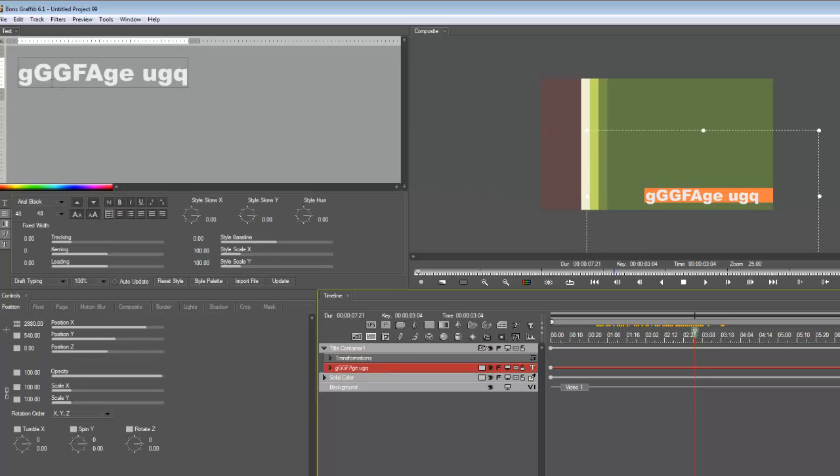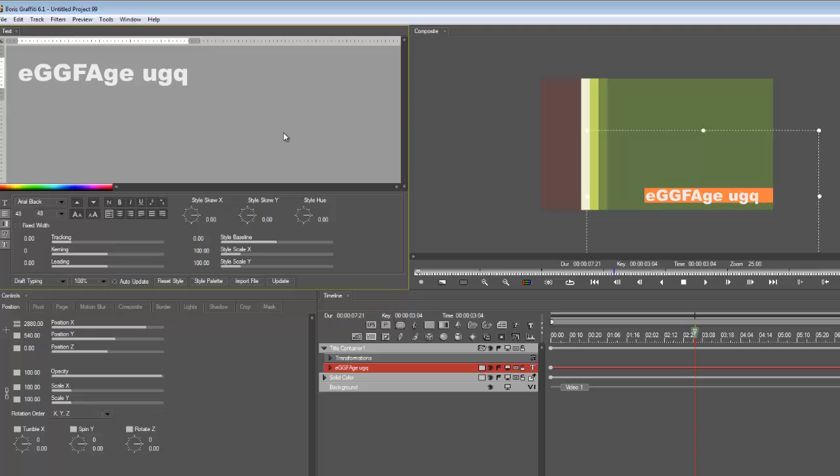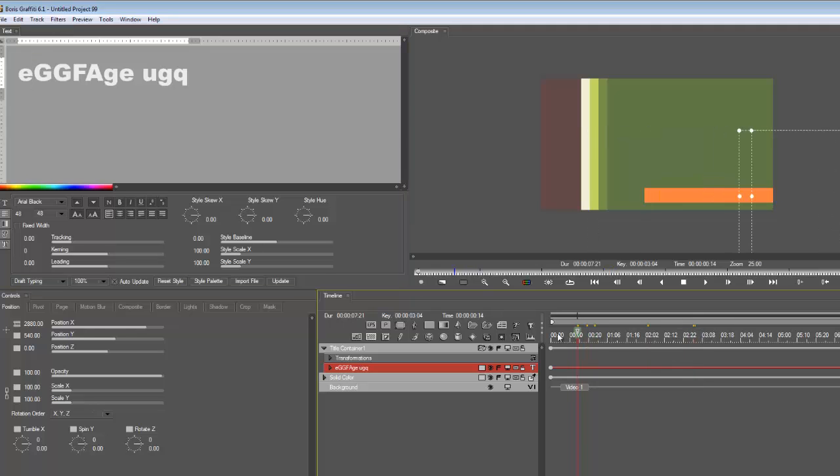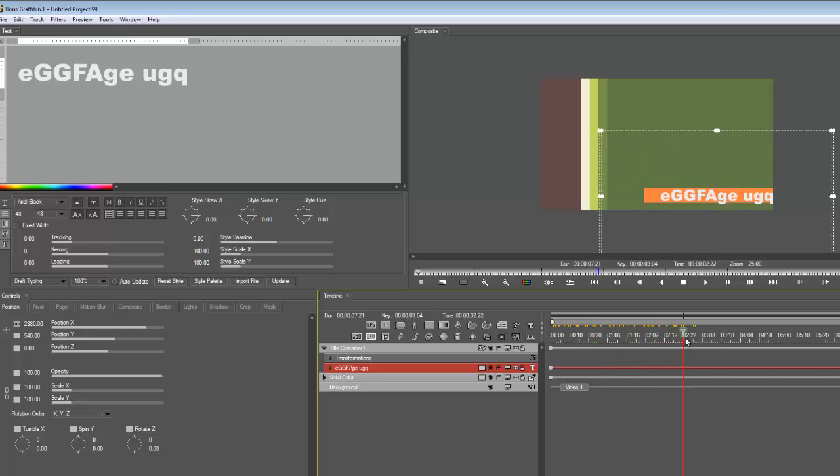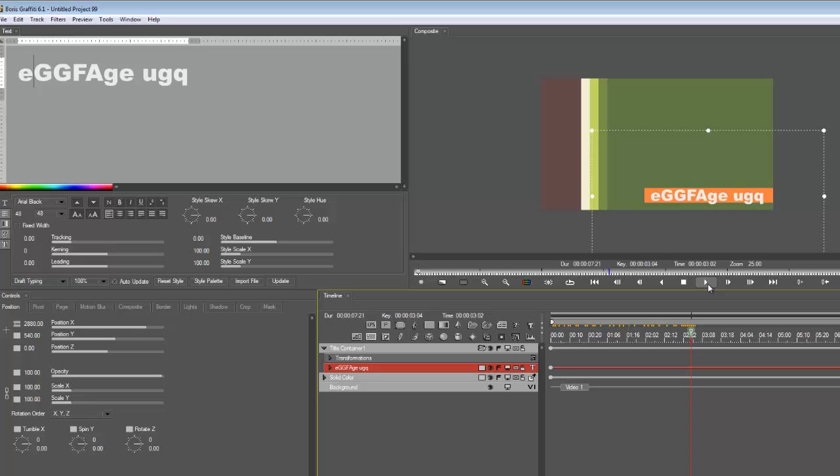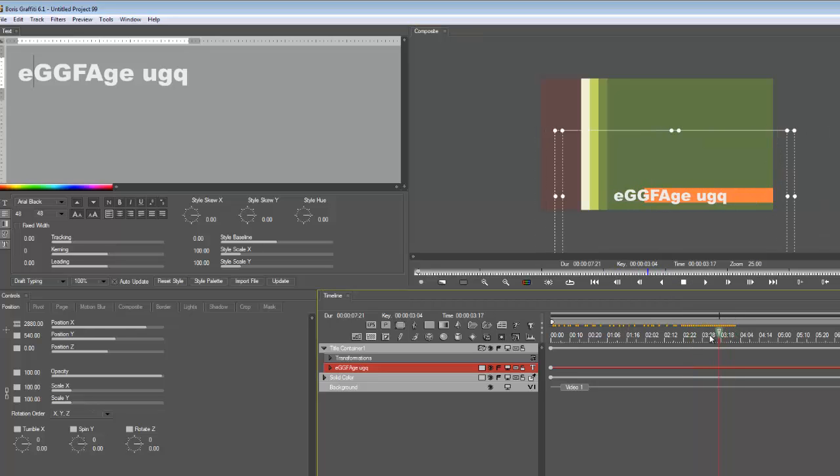I tell you what though, that G really annoys me so let's get rid of that G. Don't know why but it just does. All right, there we go. So back to the tutorial, we're going to come across here and then we want it to disappear. Okay, because this is really animated - that's the idea of the animation and crawl option.